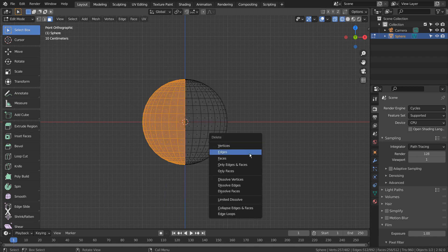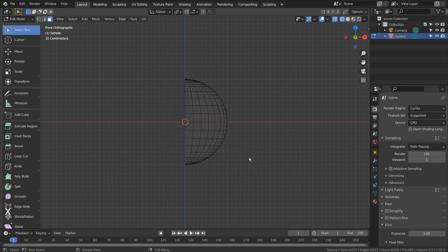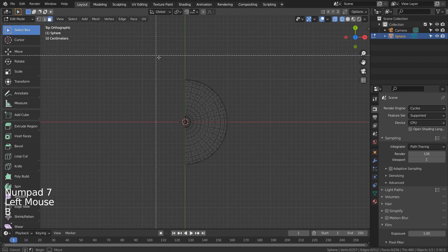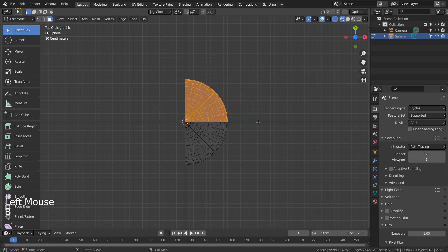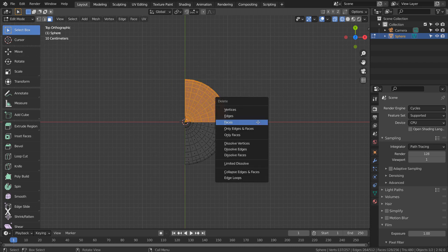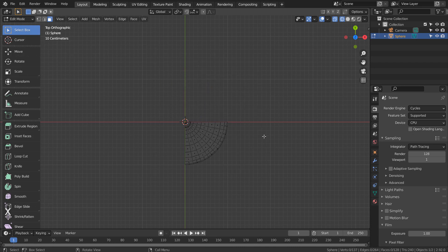Let's select half and remove them from the front view. From the top view, we'll remove the half as well.